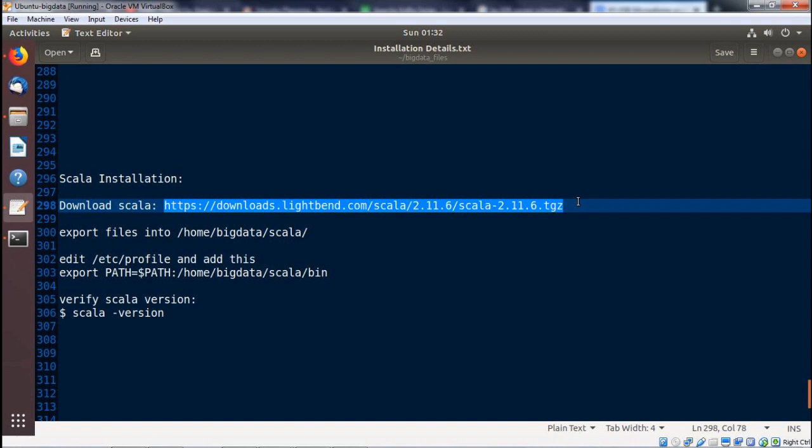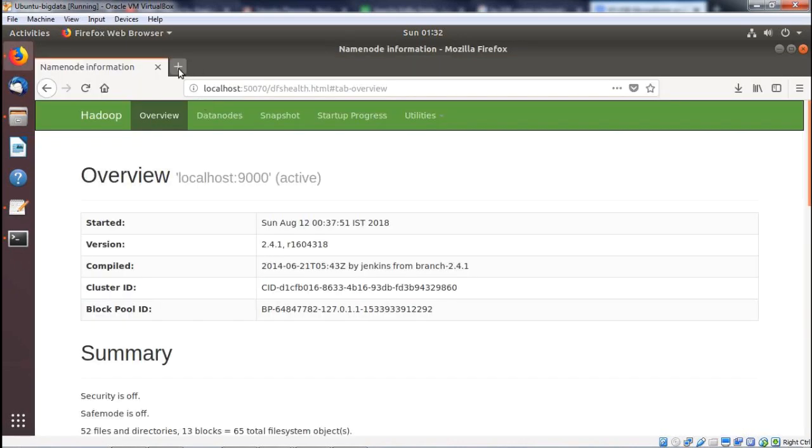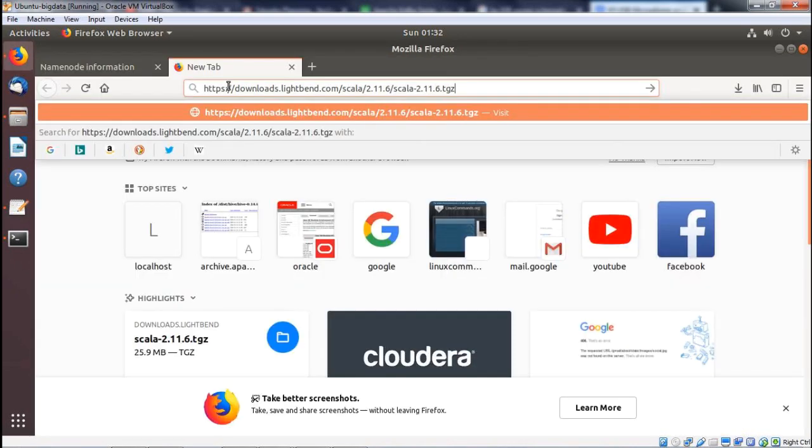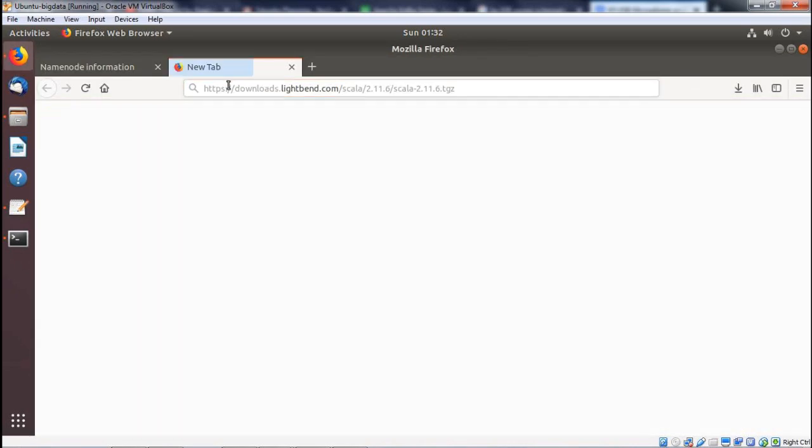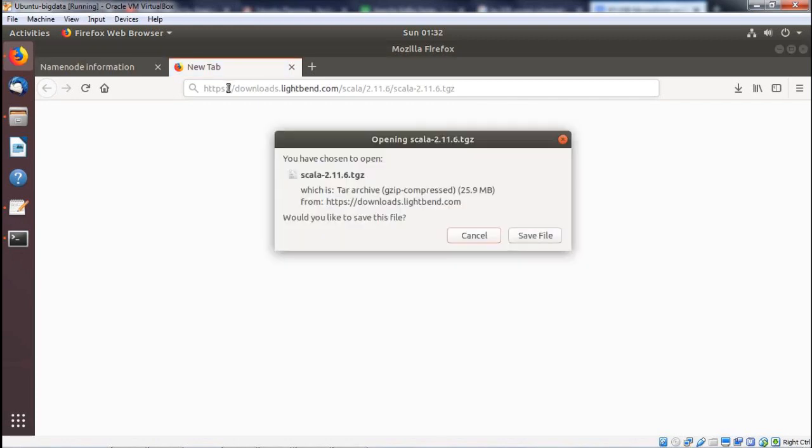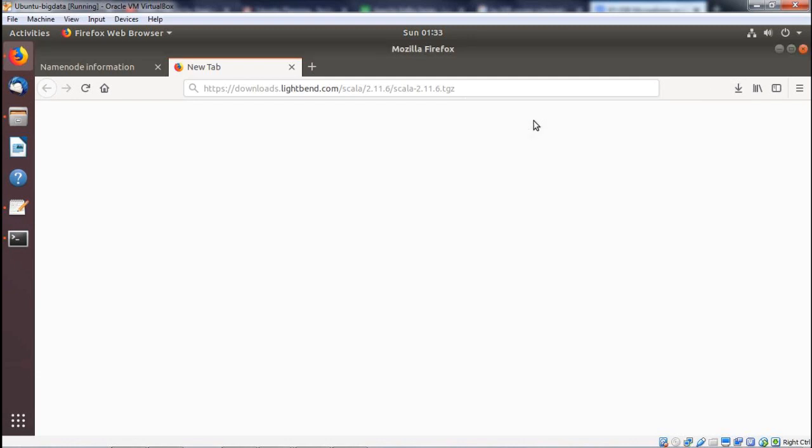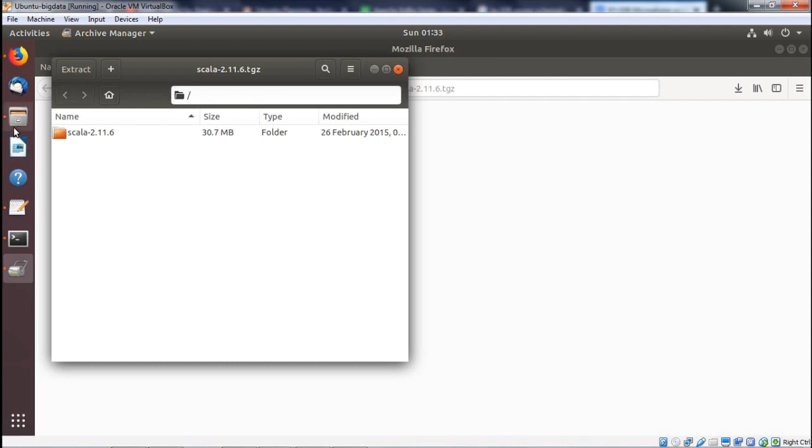Here we are opening one new tab and then we paste, and it will directly ask to save the file. The file will get downloaded onto the download folder. Now the file has been downloaded automatically.